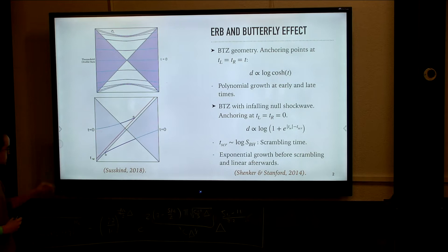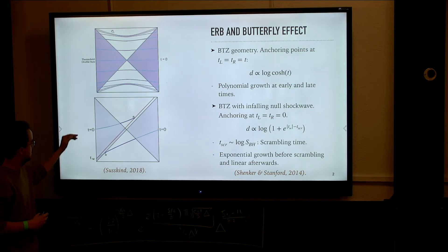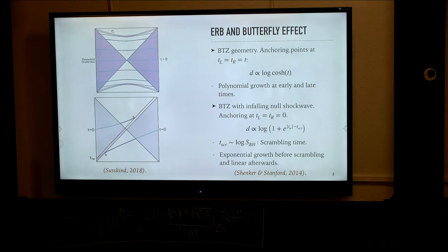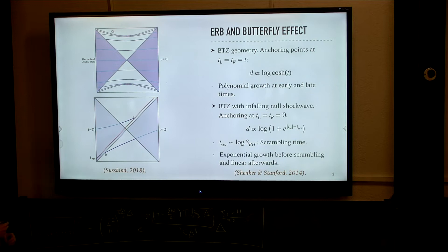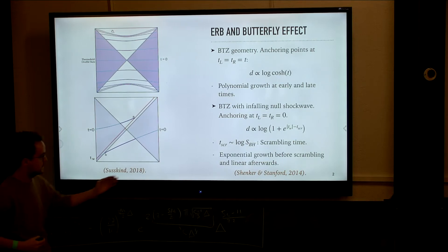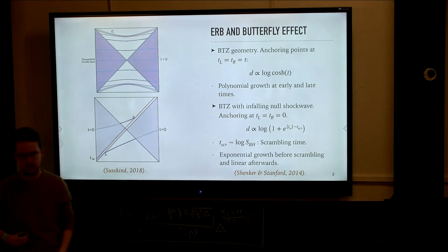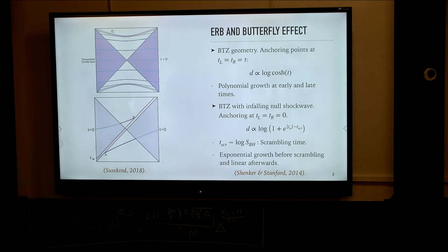What happens is that at early times, when this perturbation is thrown at times very close to t equals zero, this doesn't really affect the t equals zero time slice, so the size of the wormhole is very small. But as we push this towards the past, at a time scale which is a quarter of the scrambling time of the black hole — proportional to the logarithm of the black hole entropy — this will eventually disrupt the geometry and cause the wormhole to grow.